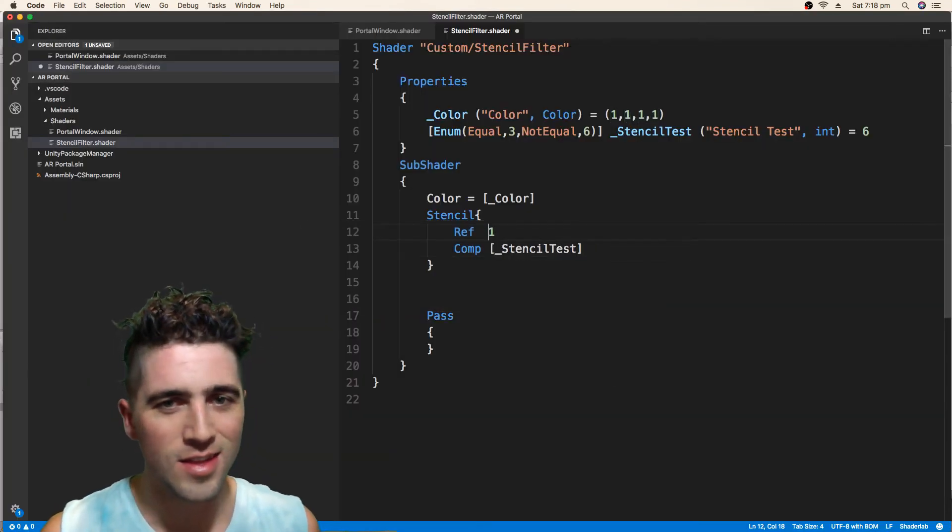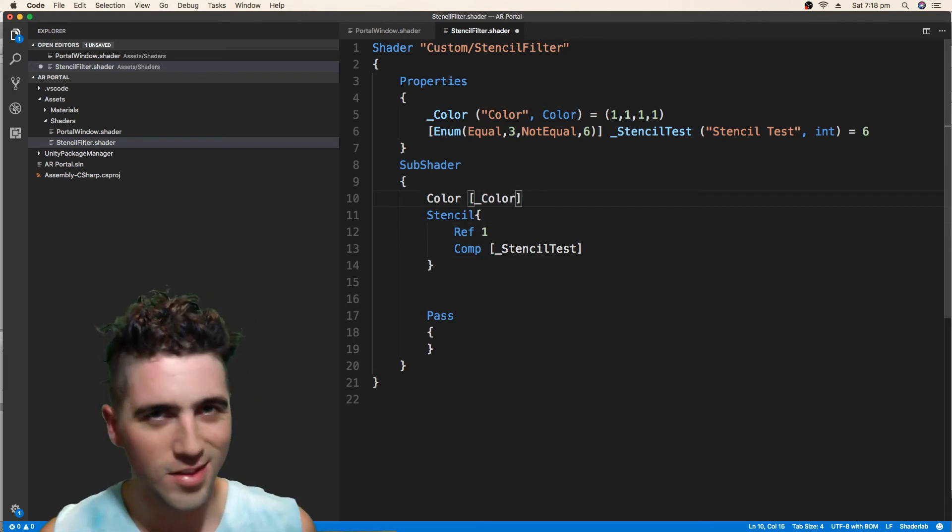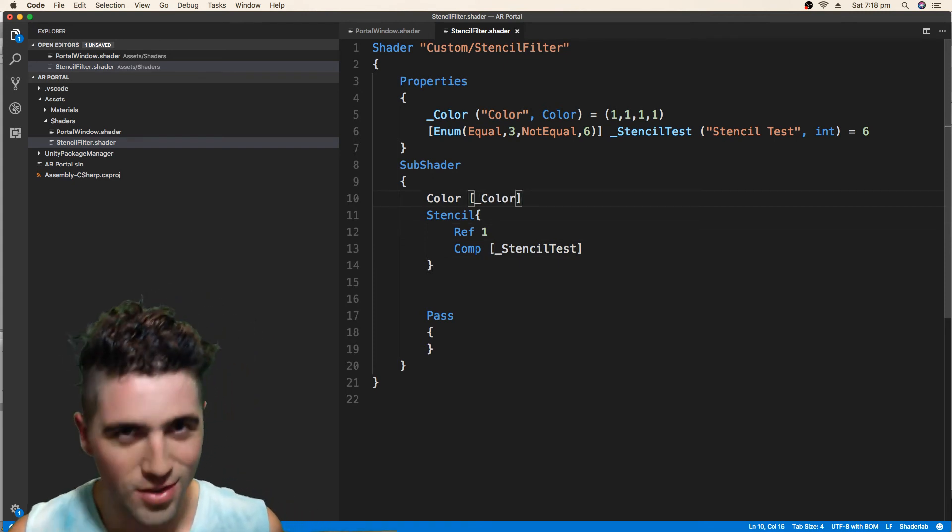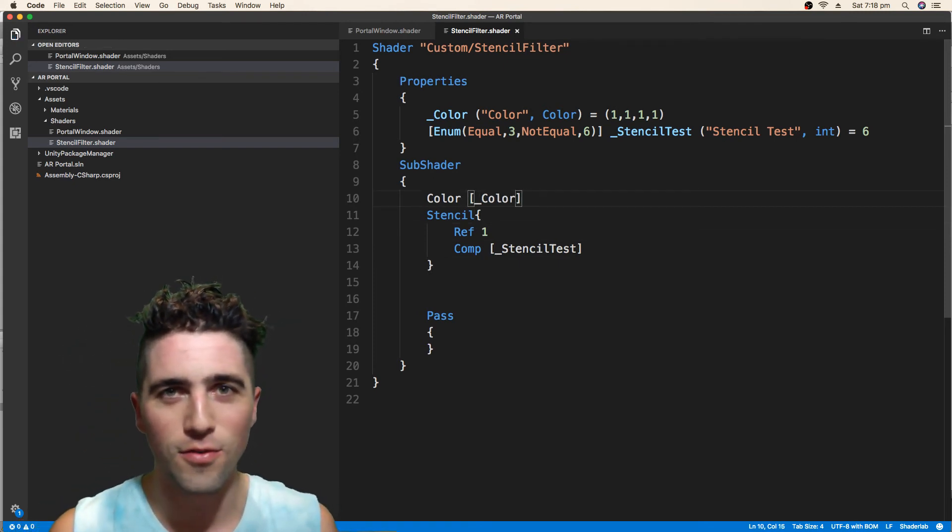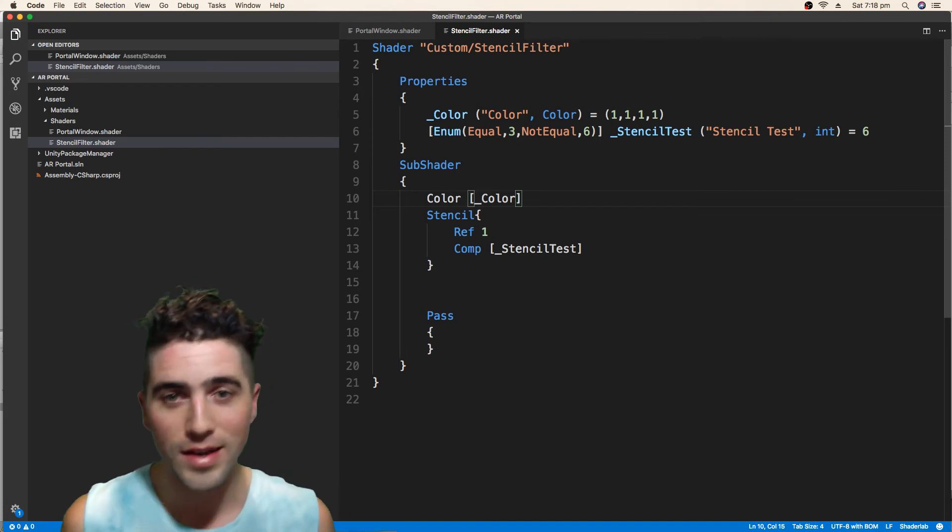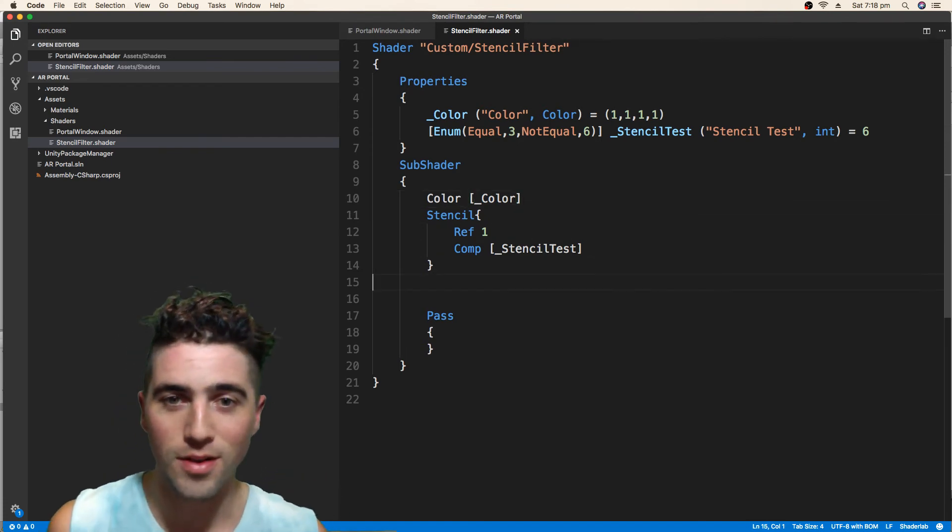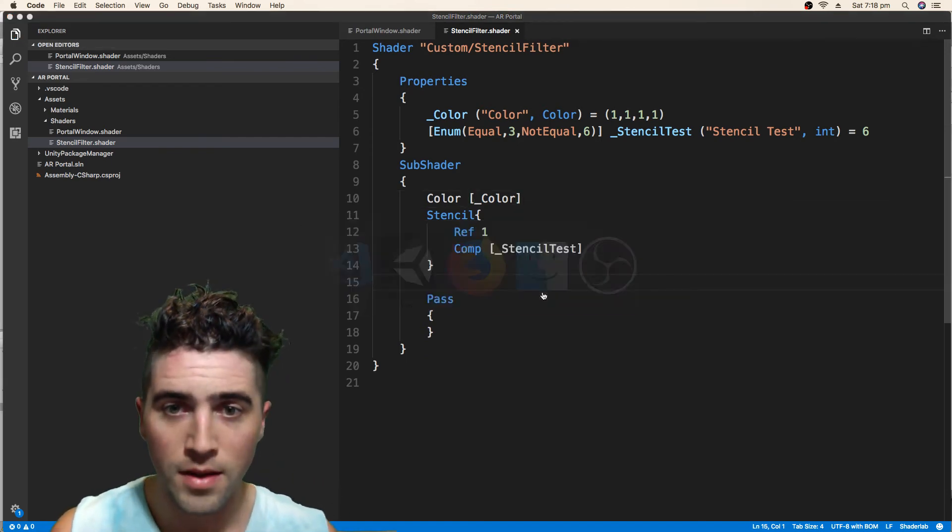This is shader lab. So this is not C, it's not C sharp, it's Unity's language for making our lives so easy for working with shaders.